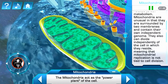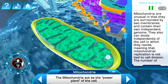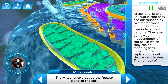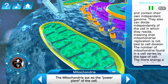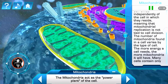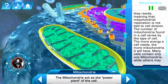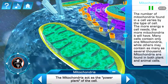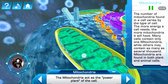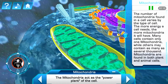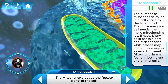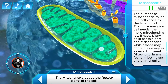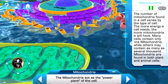Mitochondria are unusual in that they are surrounded by two membranes and contain their own independent genome. They also can divide independently of the cell in which they reside, meaning that mitochondrial replication is not tied to cell division. The number of mitochondria found in a cell varies by the type of cell; the more energy a cell needs, the more mitochondria it will have. Many cells contain only one mitochondrion while others may contain as many as several thousand. Mitochondria are found in both plant and animal cells.